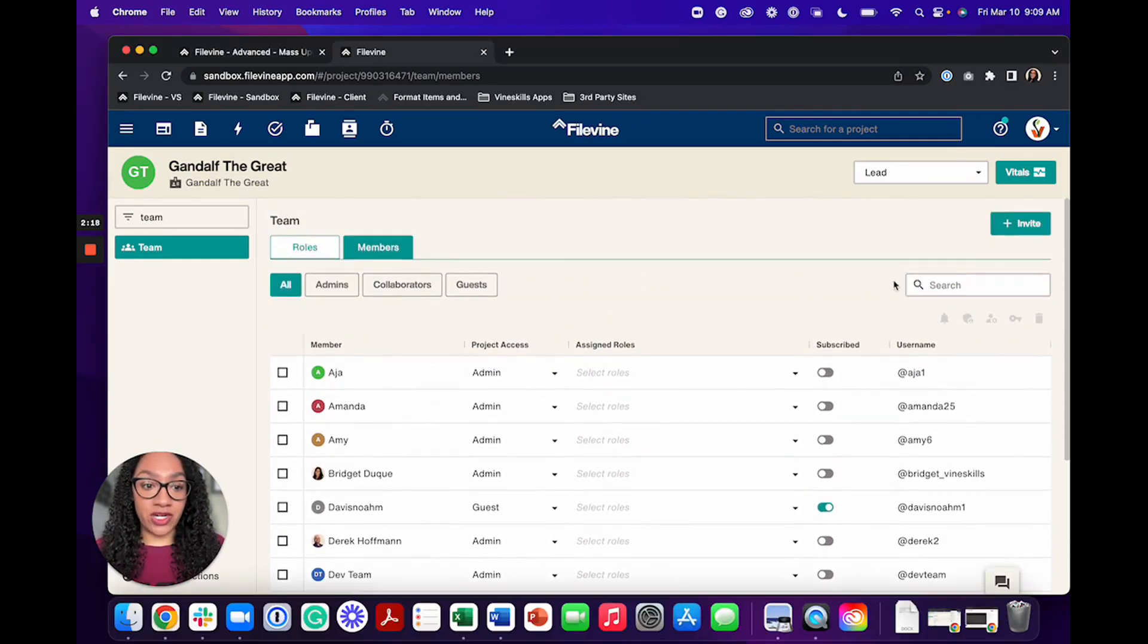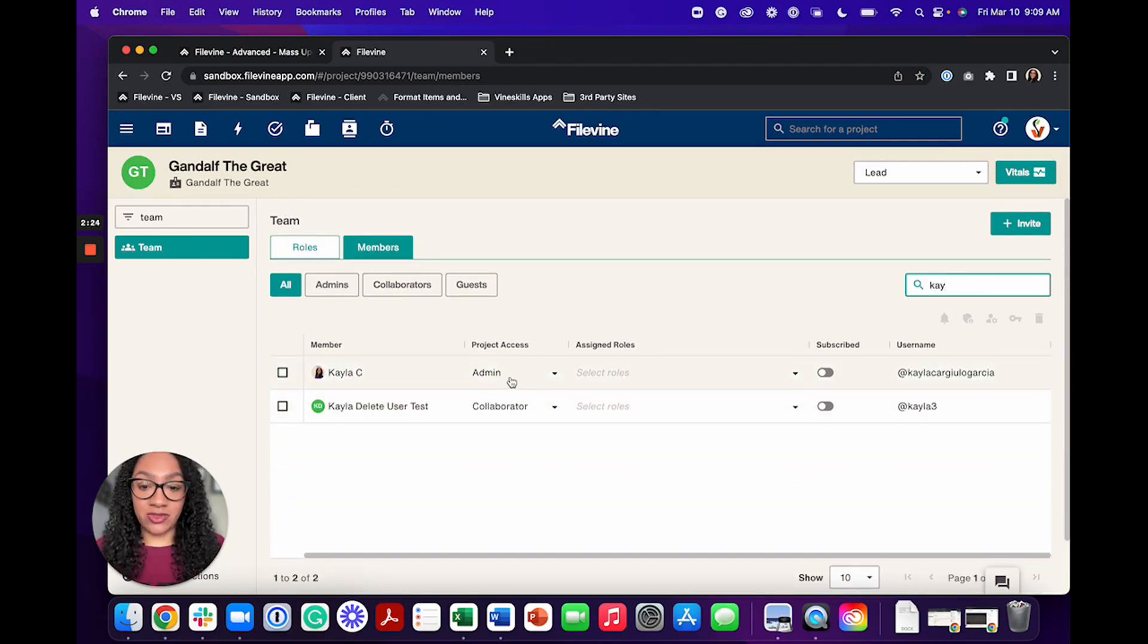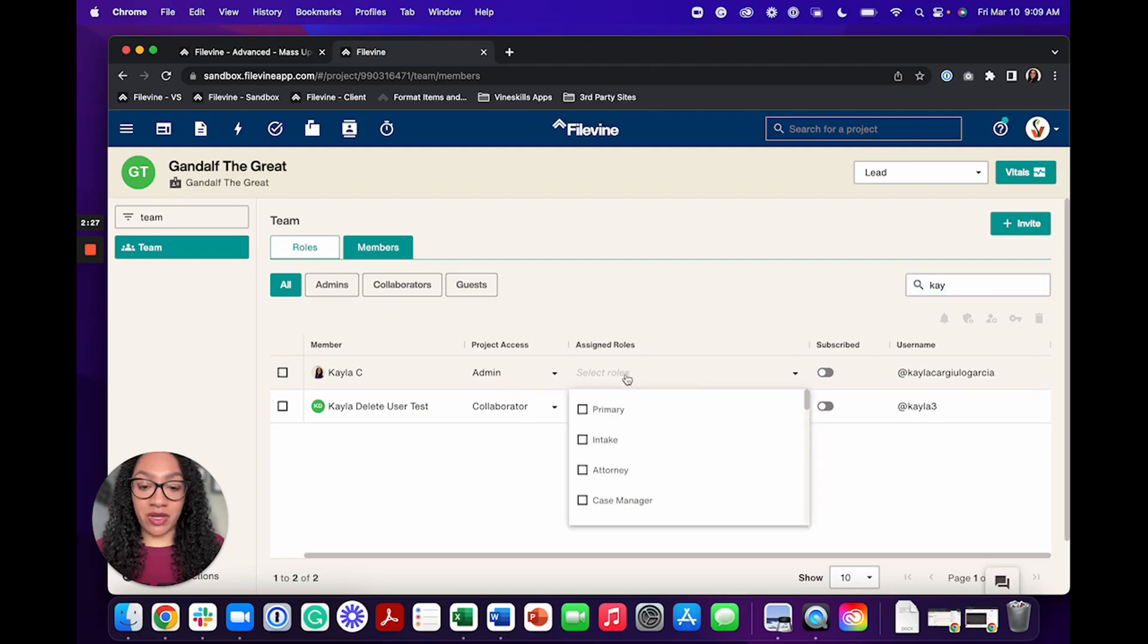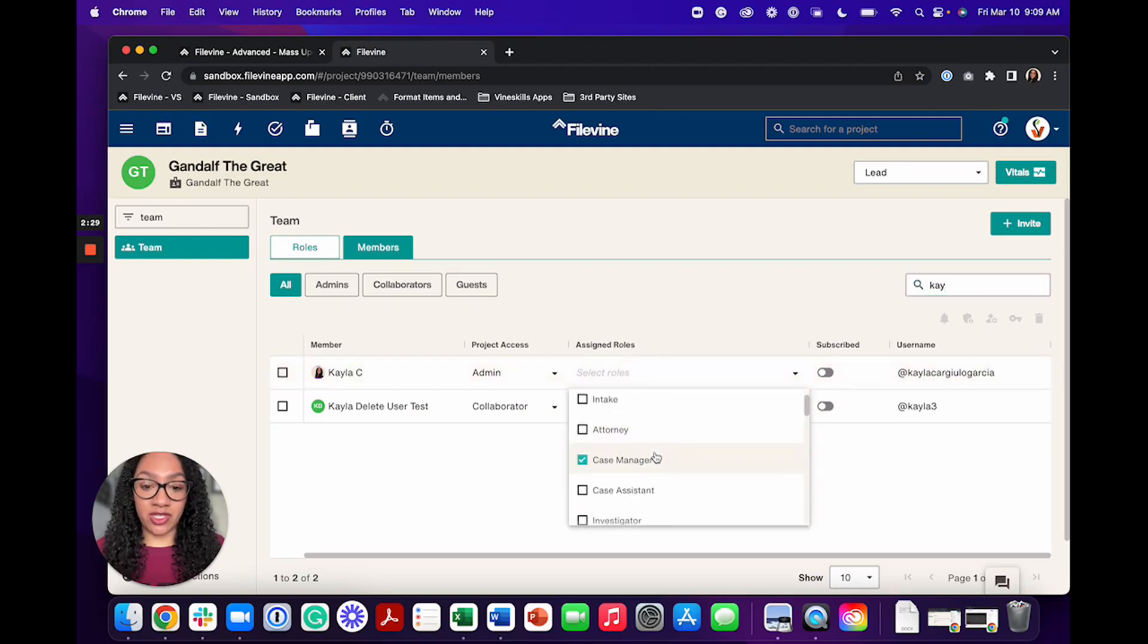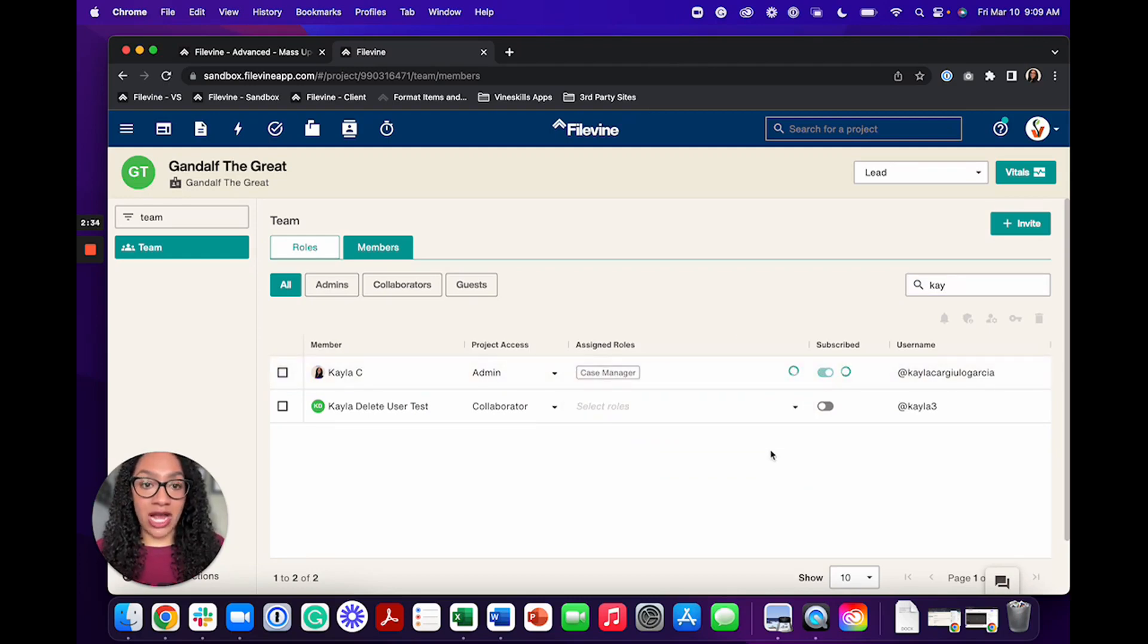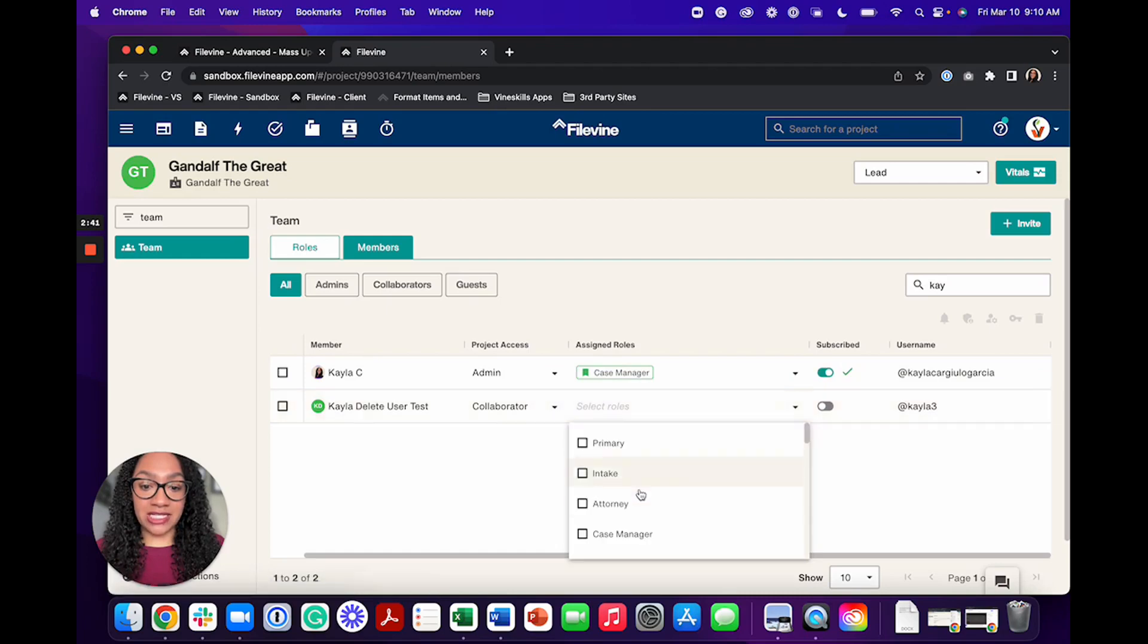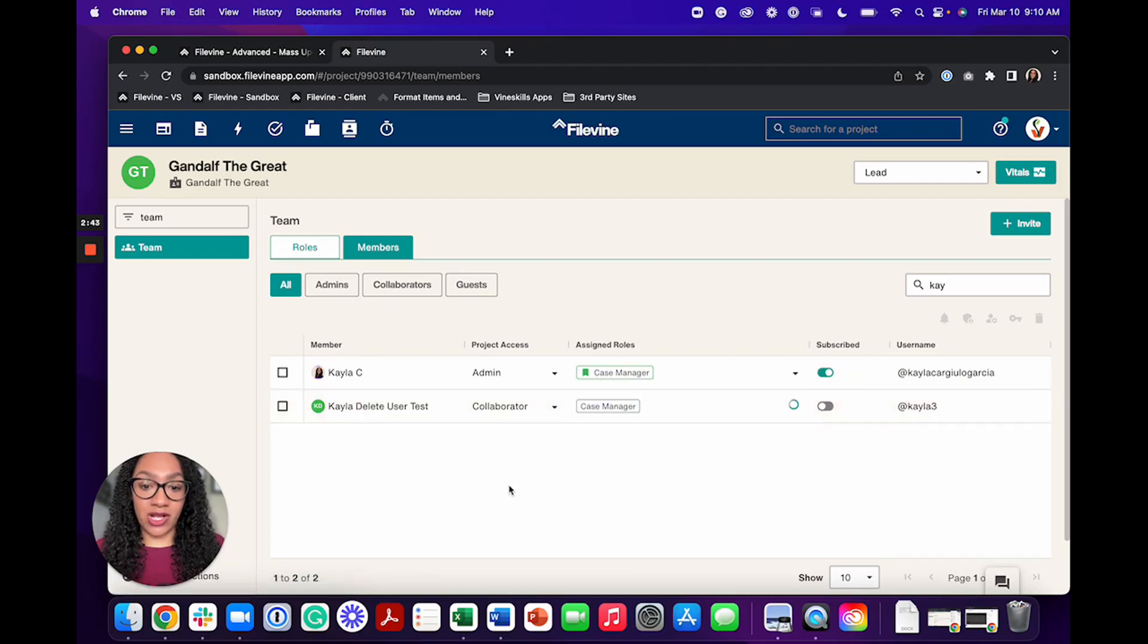We're going to move away from this old Kayla user and move to this new one. I'm already an admin, but maybe the previous user was also the case manager. So I want to make myself the new case manager, and then I want to subscribe myself because I'm taking over this case. At the same time, if this person was already the case manager, so I'll just put the role on there for us here.